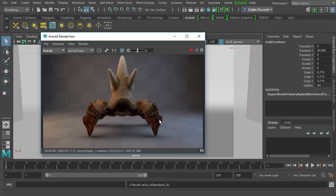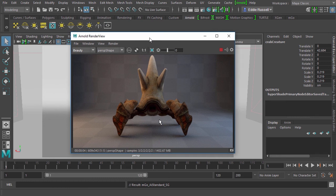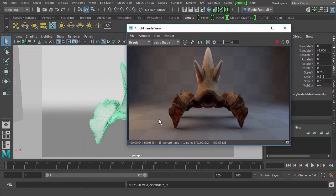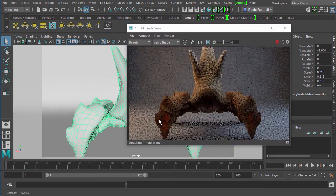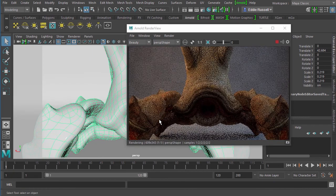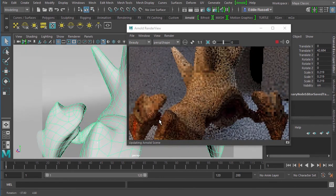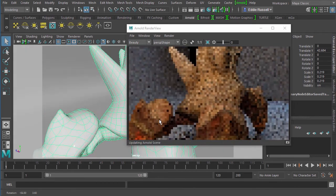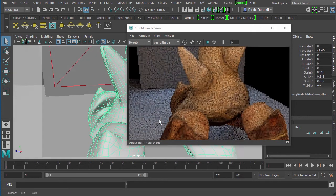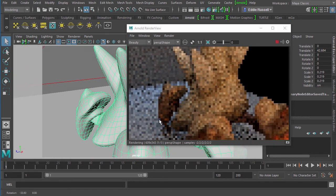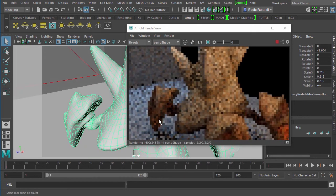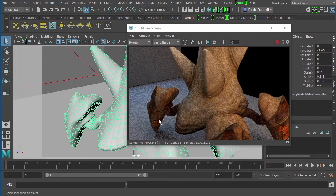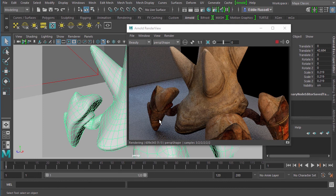Arnold will go ahead and render that out for us and it should look perfectly normal. If we zoom in on this guy and start to orbit and pan around, we should see a very close representation of what we saw inside of Mari.